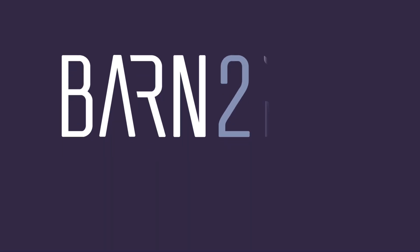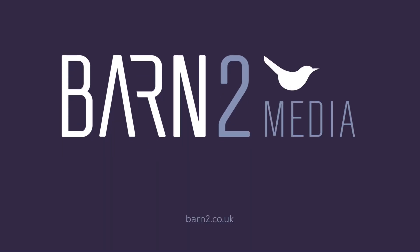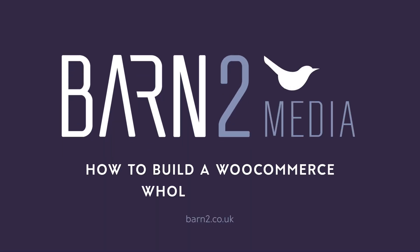And that covers it for the two different ways to create a password protected wholesale area for your WooCommerce store. To learn more and purchase the plugin, head on over to barn2.co.uk. Thanks for watching.